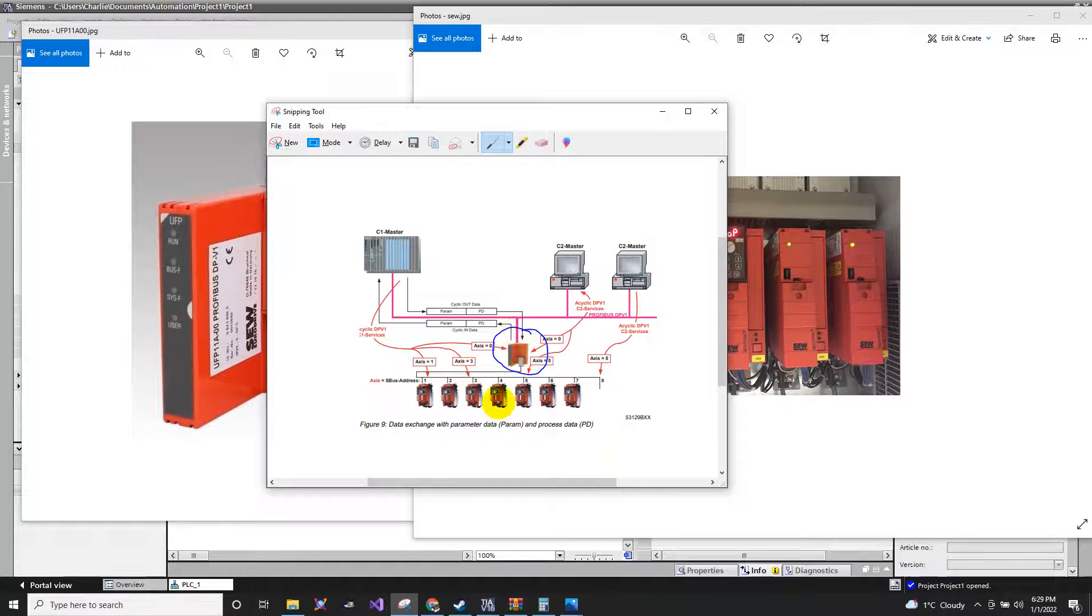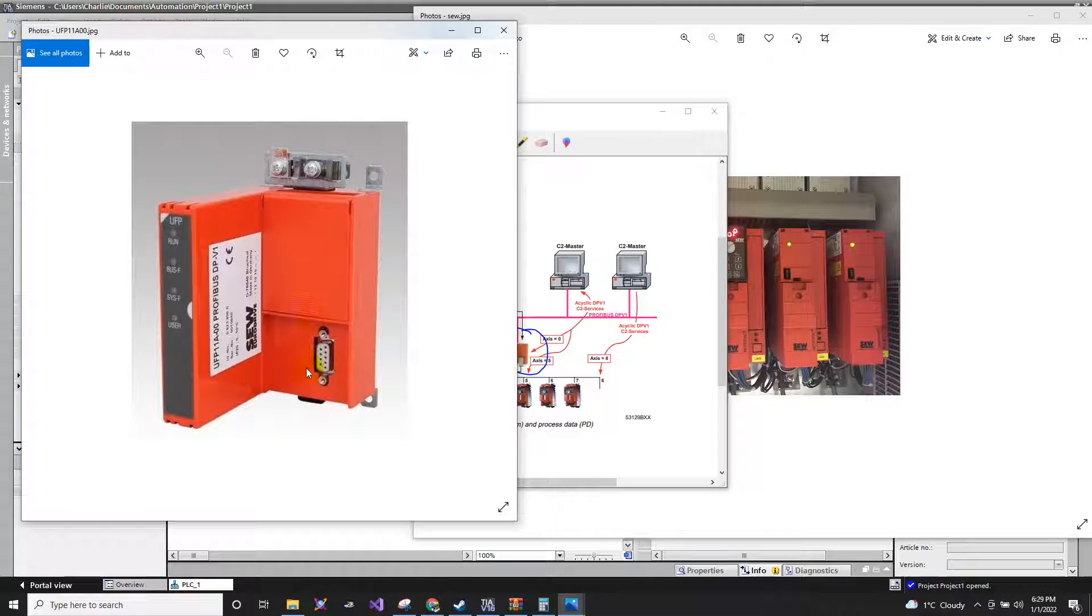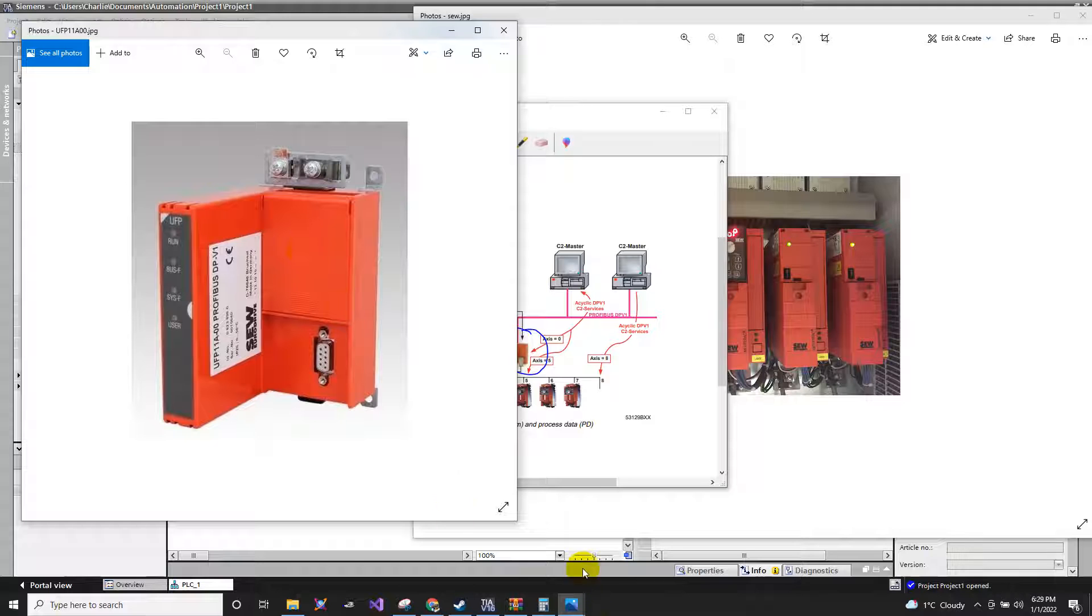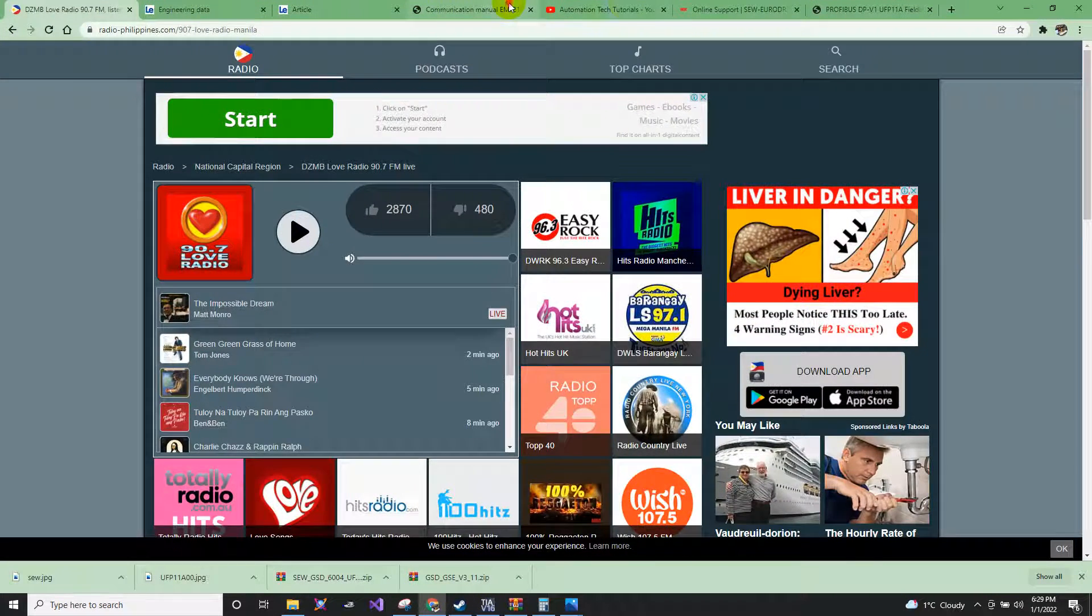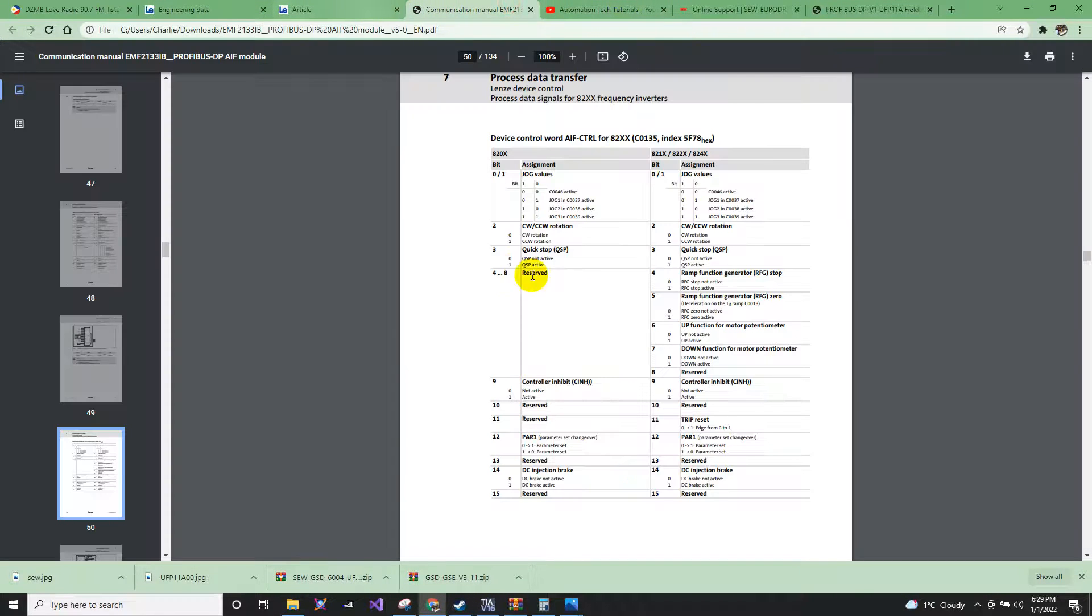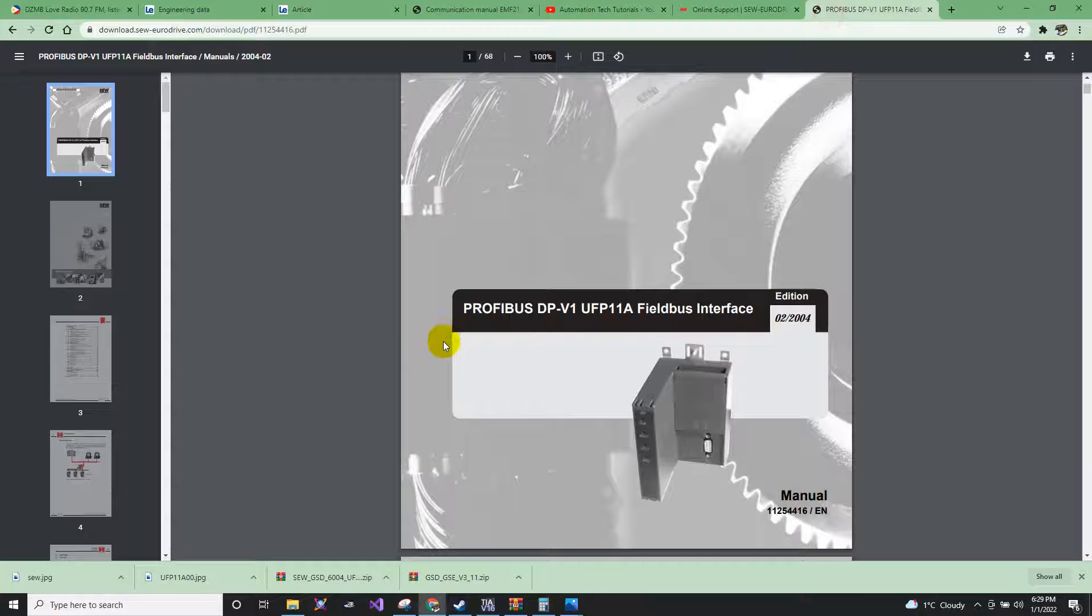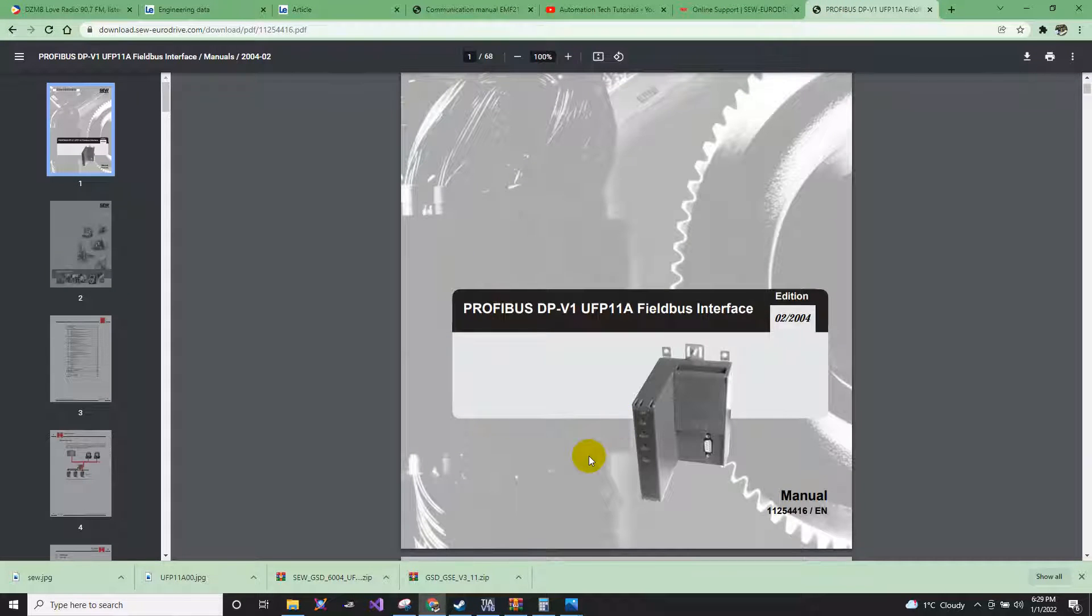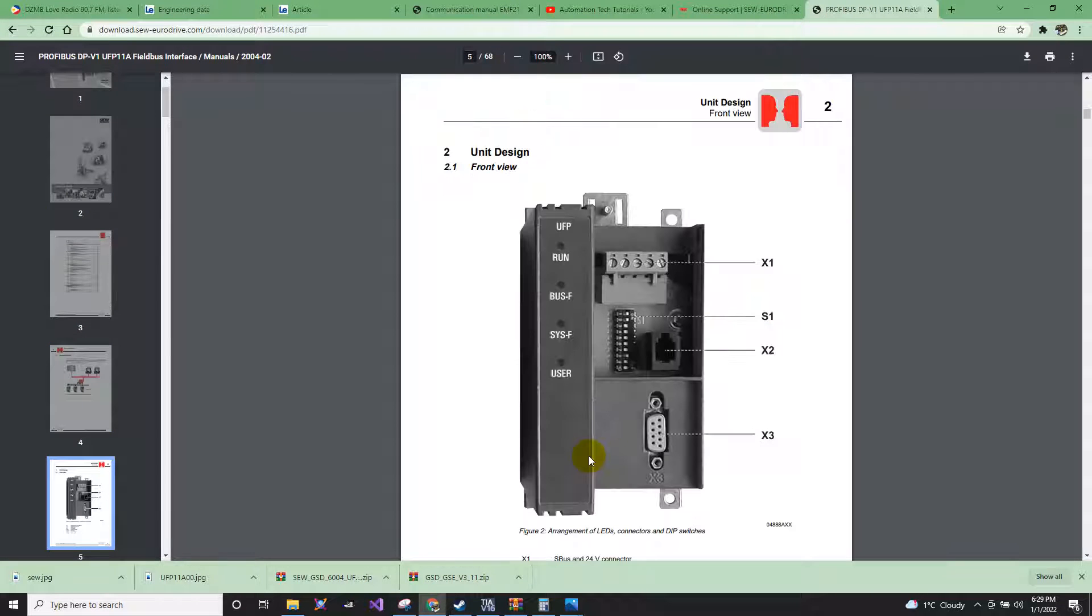So the master module will be assigned a Profibus number. When you open this cover, then you can see. I will show you a PDF that you can download via internet. So here.